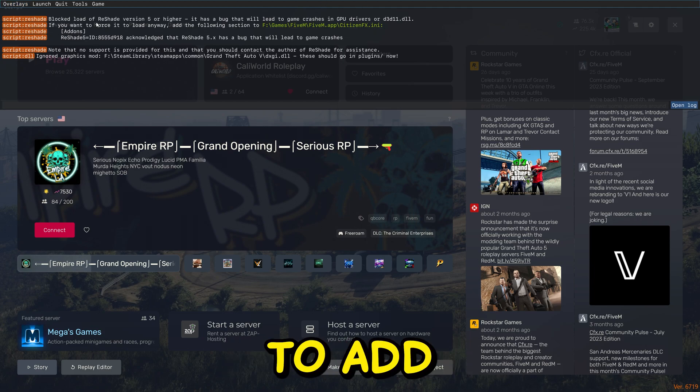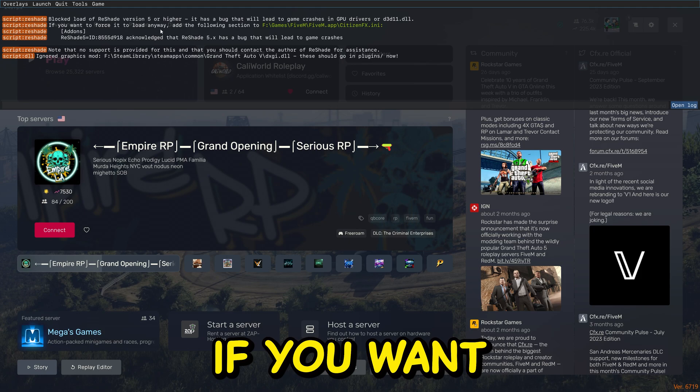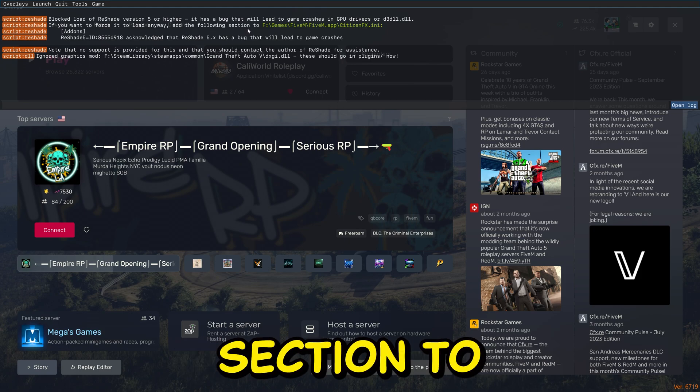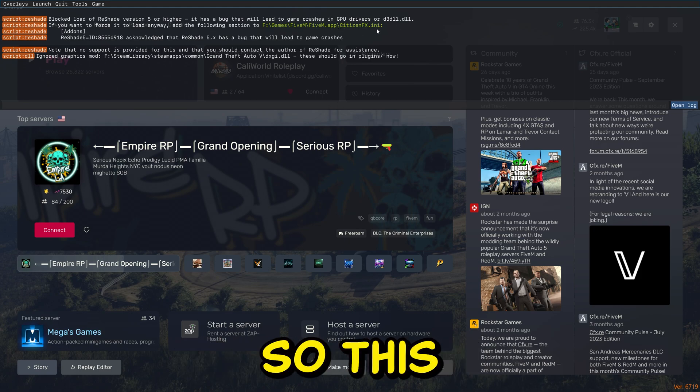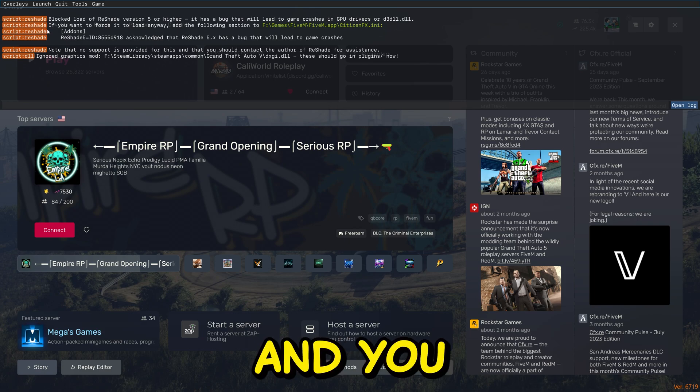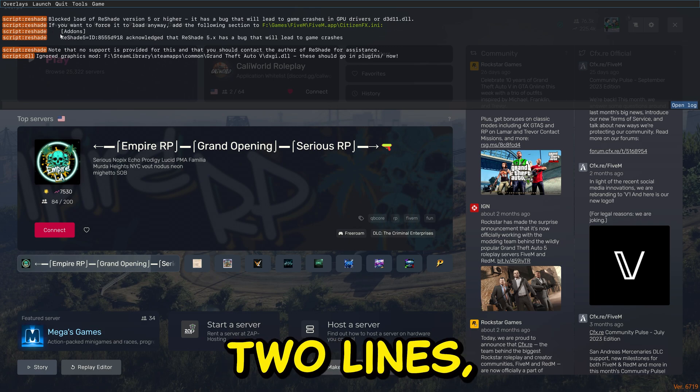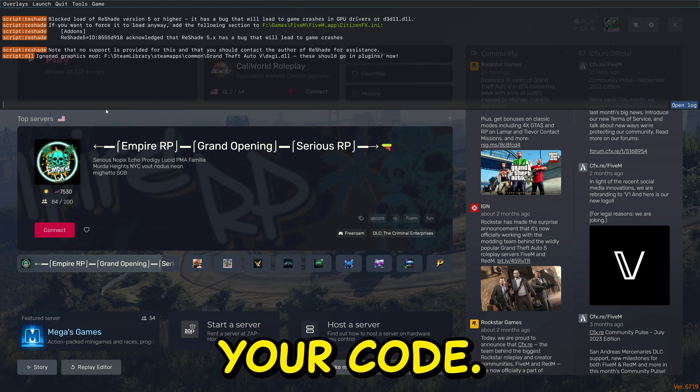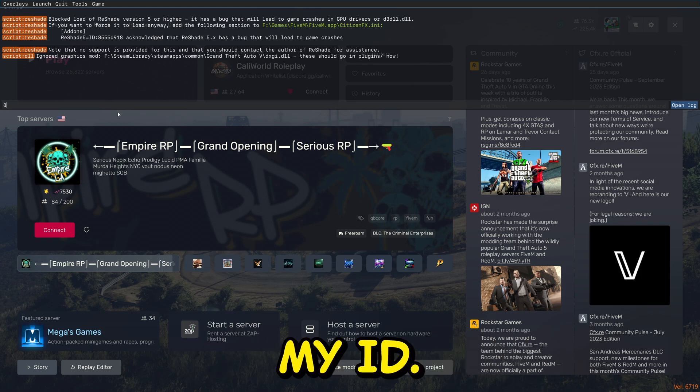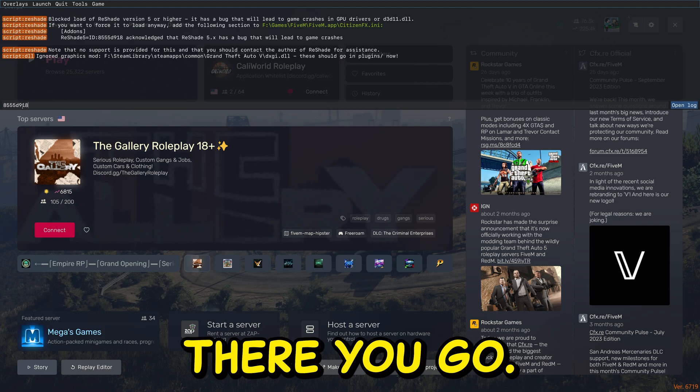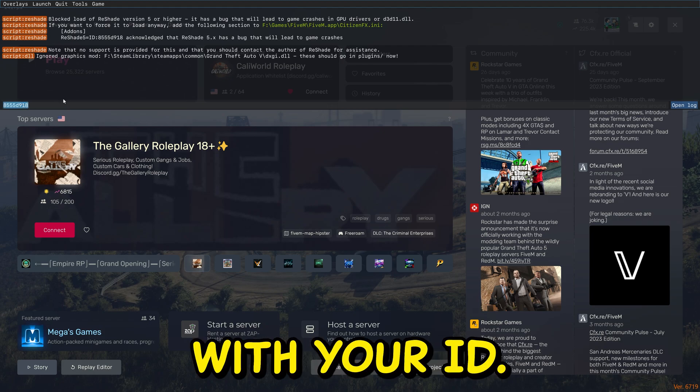It's going to say you need to add if it's blocked currently. If you want to load it anyways, add the following section to this file right here, citizen_fx.ini, and you have to add these two lines. But the ID needs to be your code. So I'm just going to copy my ID. There you go. Make sure to do the same with your ID.